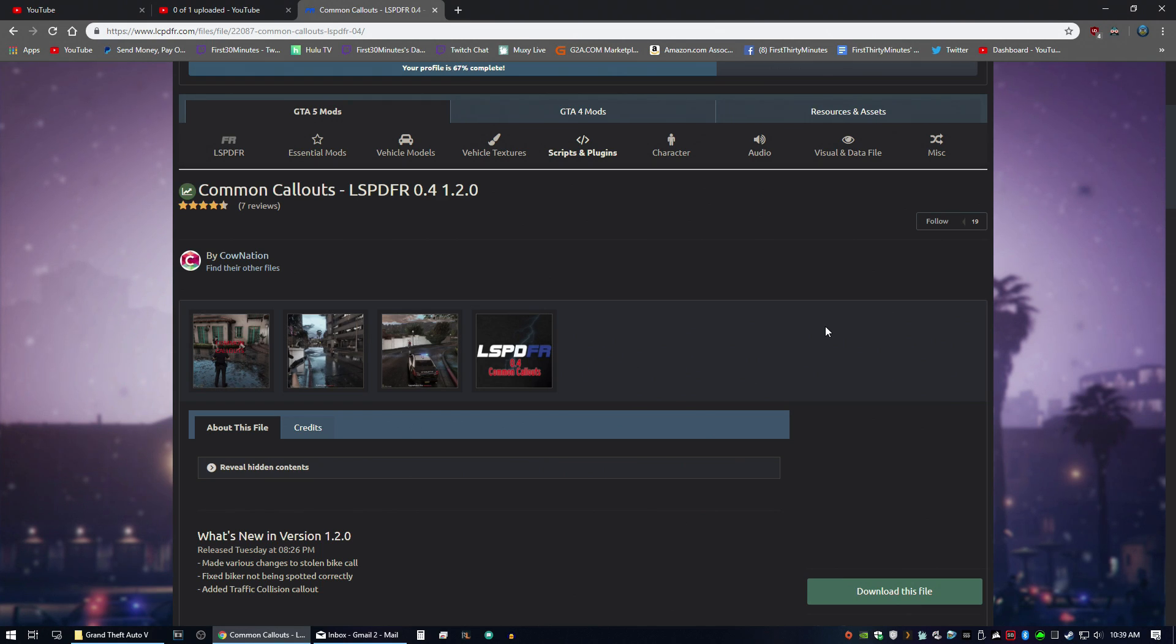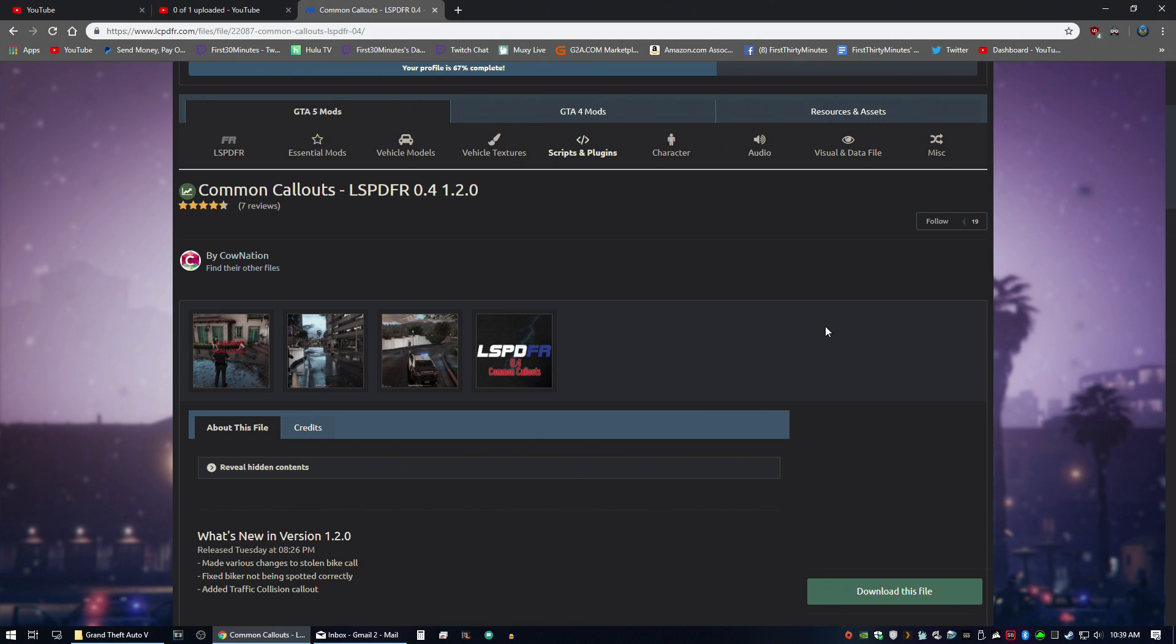So by default, LSPDFR 0.4 only has two default callouts. Callout packs will allow you to add more callouts into your game and that way you have more variety in what you receive.